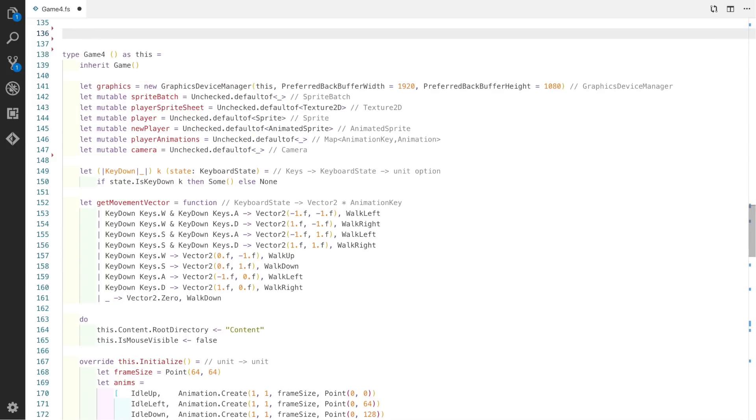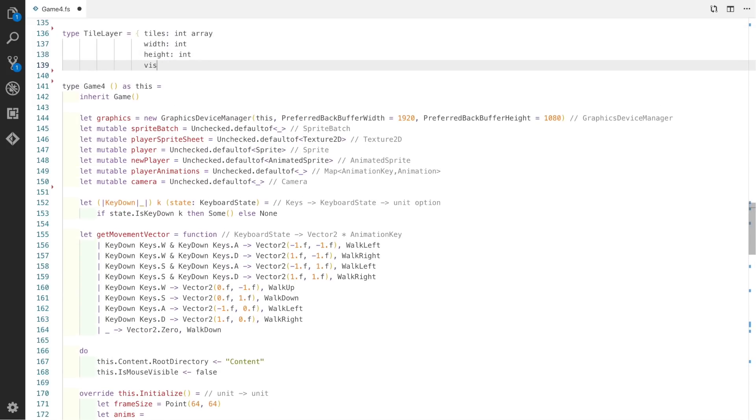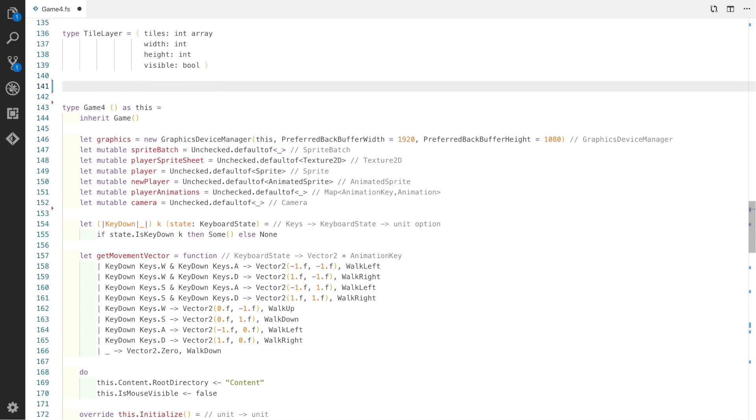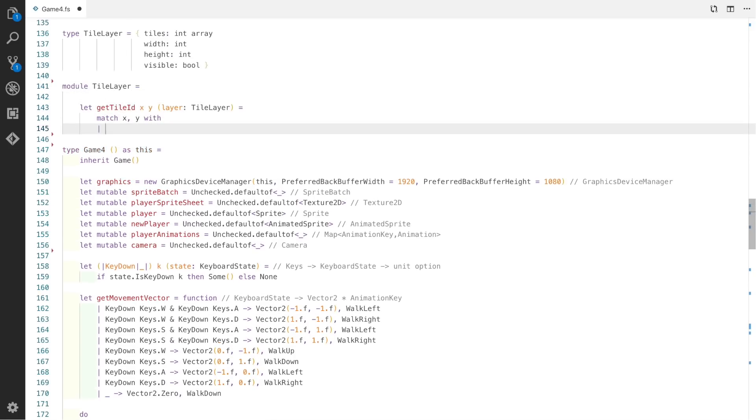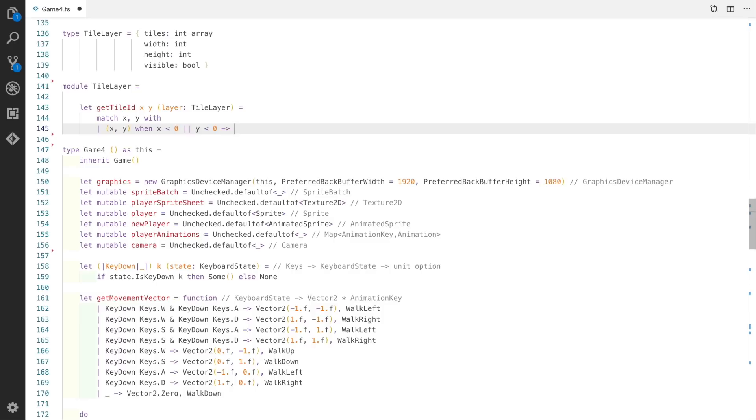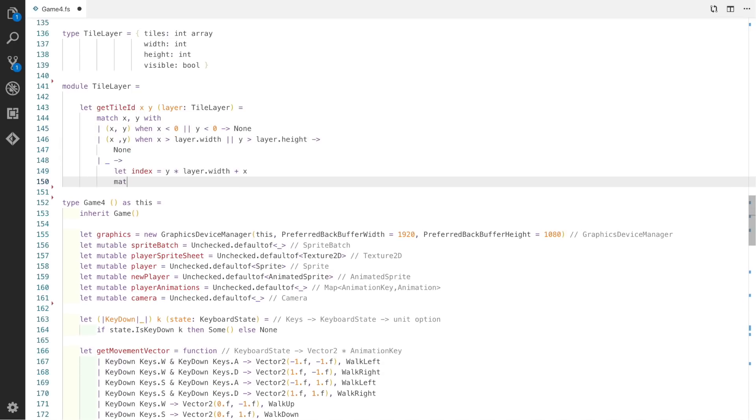The next thing we need is actually a tile layer. This will be another record and it will describe which tile in the tileset is on each square in the actual tile layer. As usual we'll create a module here called TileLayer and create a few helper functions to help us create our tile layers.